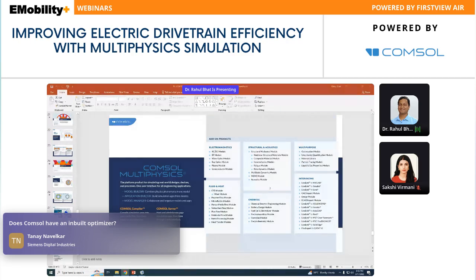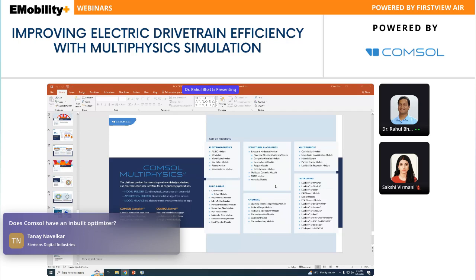Q: How easy would it be to input a drive cycle and simulate drive cycle efficiency and temperature over time? Once you extract the efficiency map, you can input drive cycle data points in the form of torque and speed and get an idea of the average efficiency. Using the temperature map — as shown in the motor example — you can also plot drive cycle torque-speed data points to get an idea of what the average temperature will be for those drive cycle operating conditions.